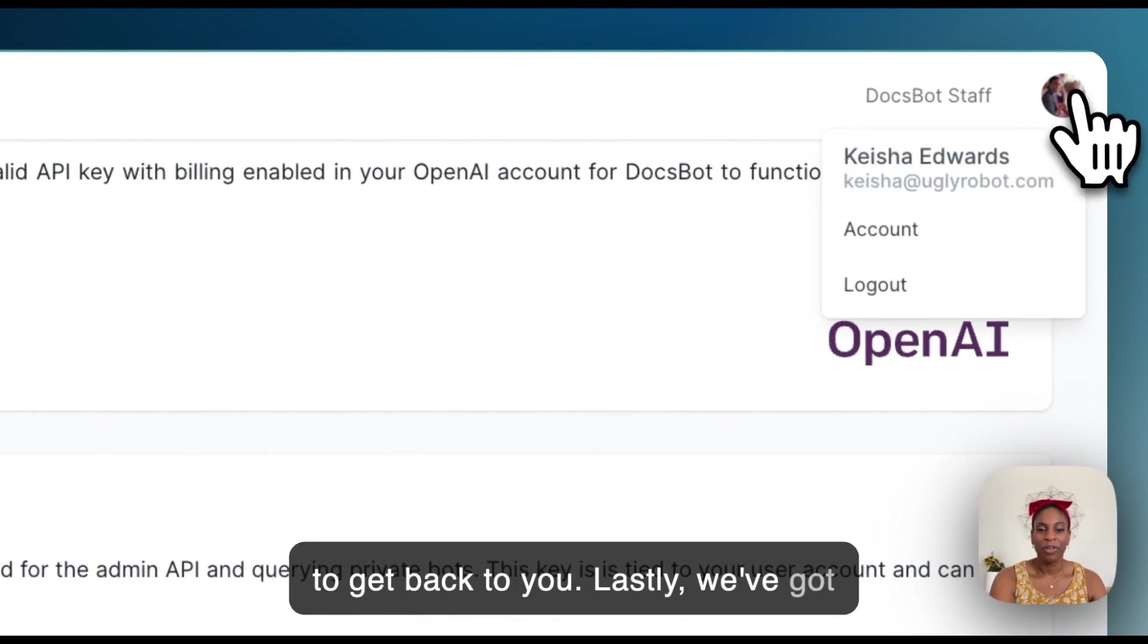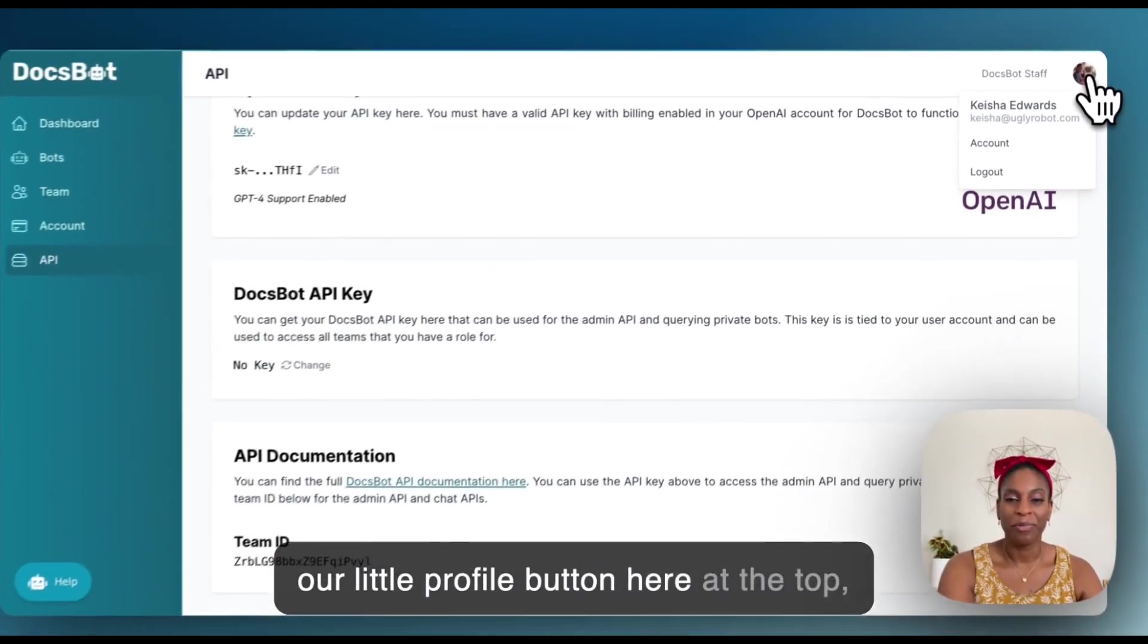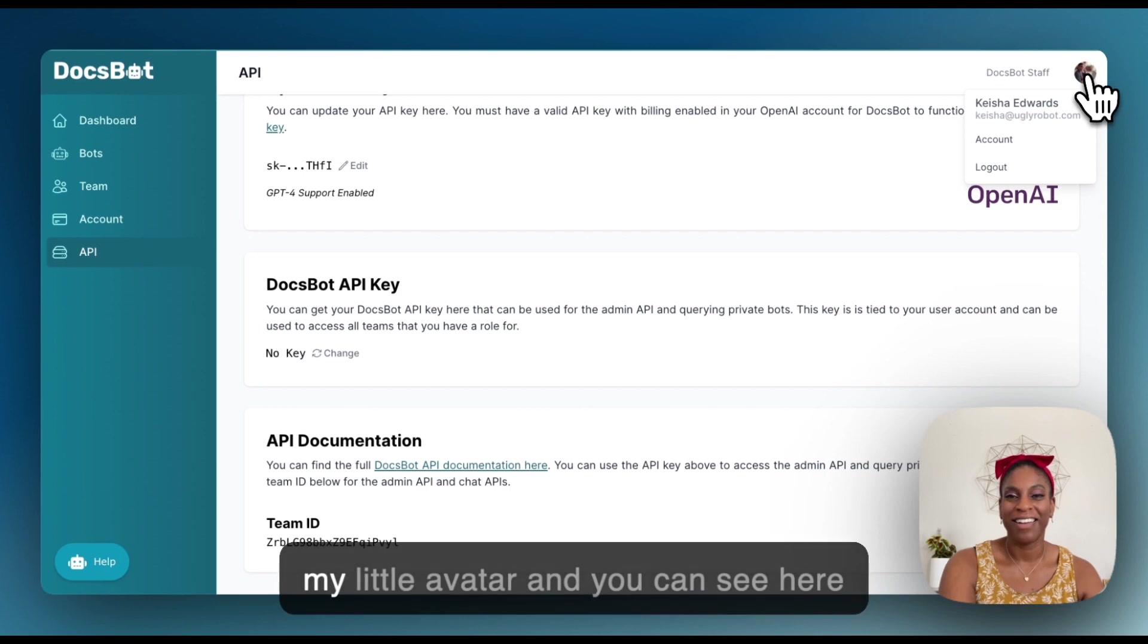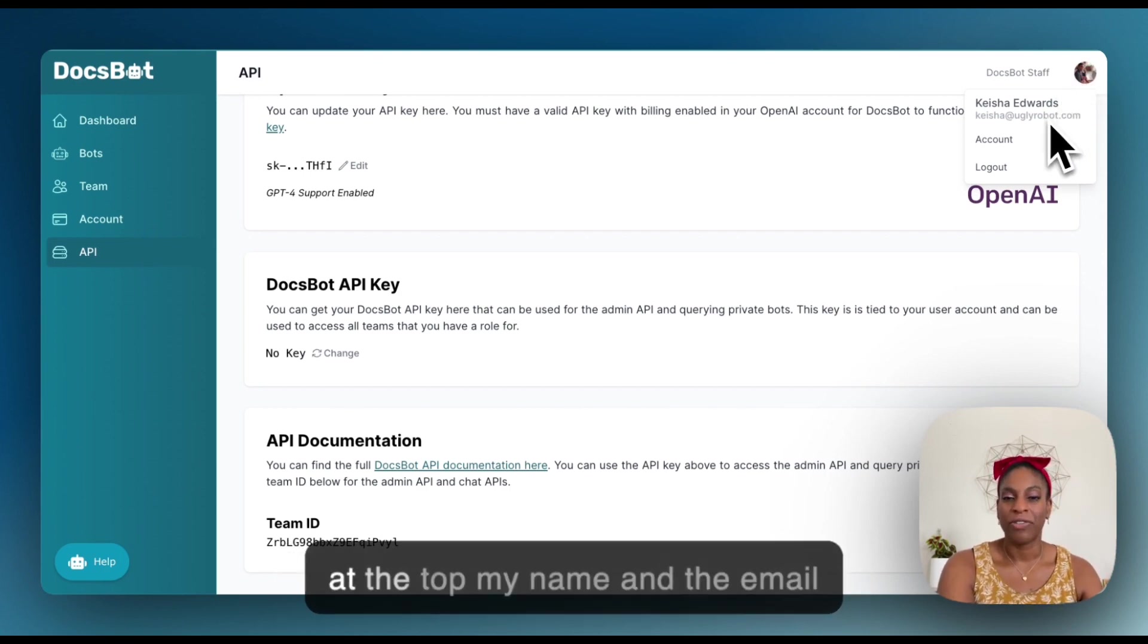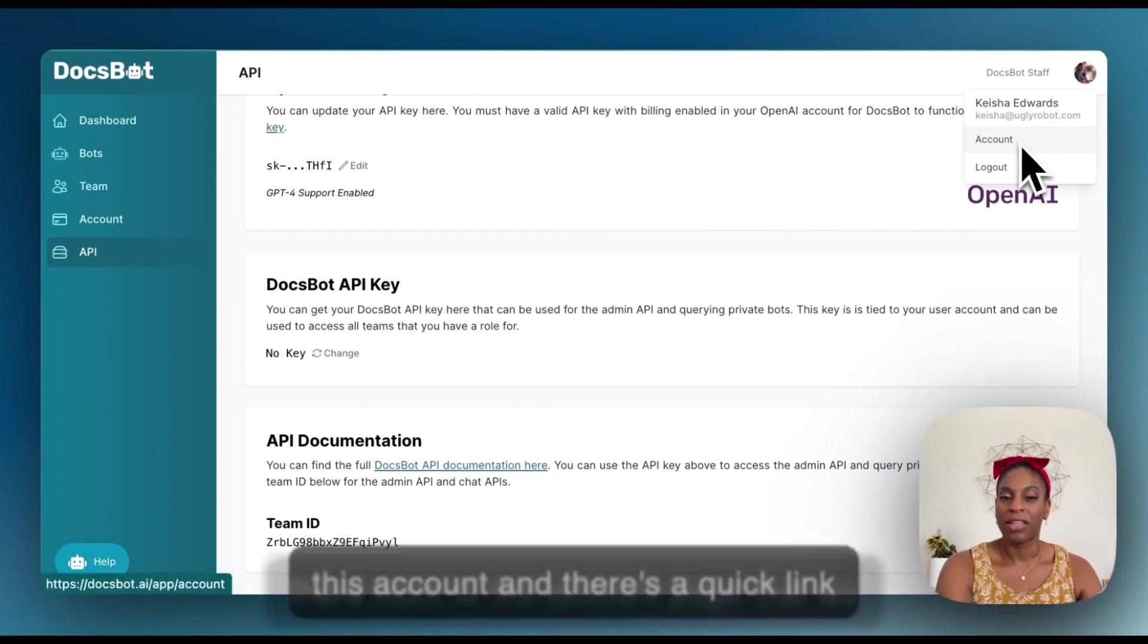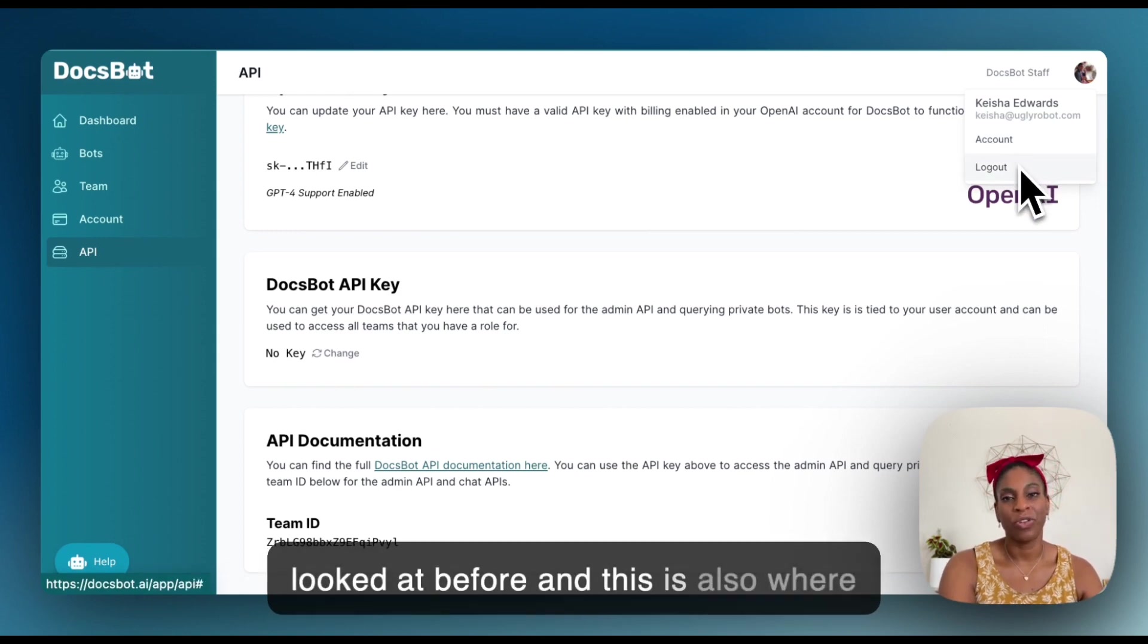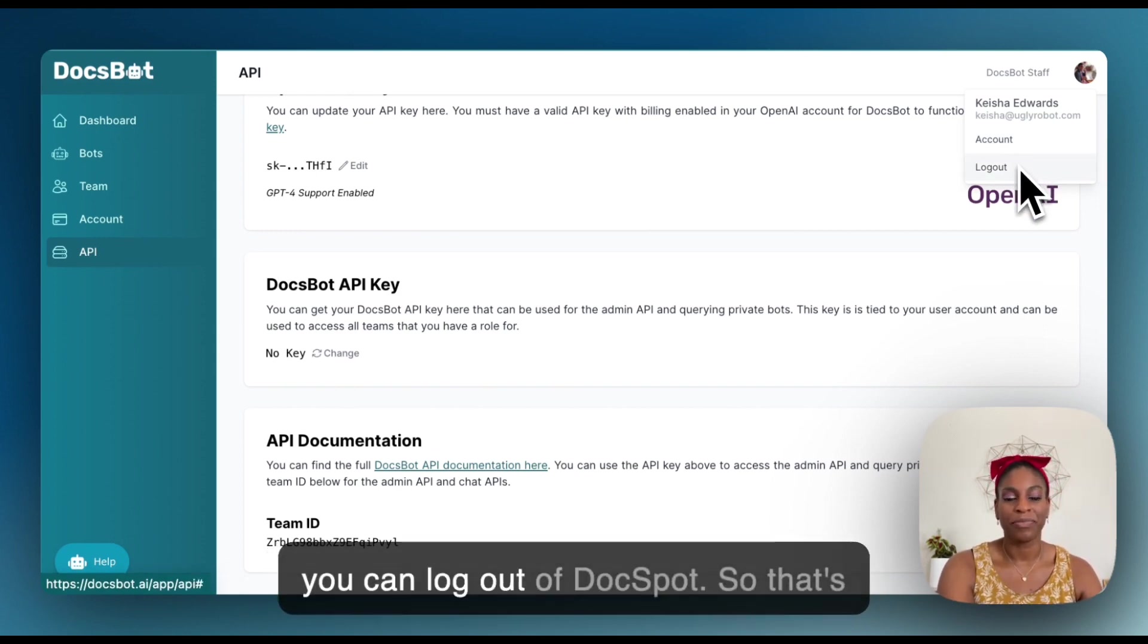Lastly, we've got our little profile button here at the top, my little avatar. And you can see here at the top, my name and the email address that I do have associated with this account. And there's a quick link there back to the account page that we looked at before. And this is also where you can log out of DocSpot.